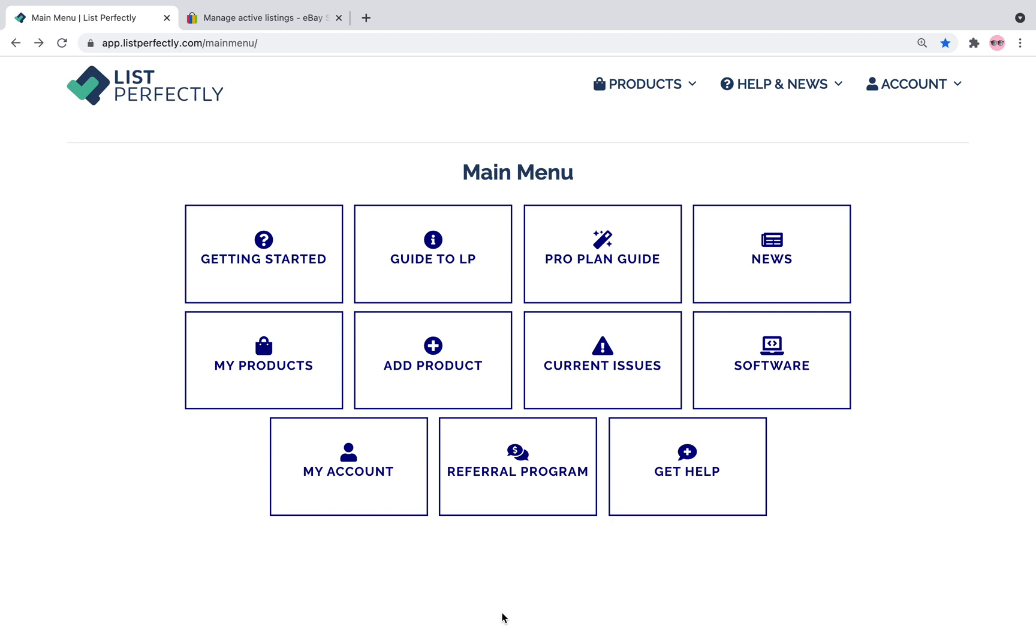List Perfectly does have a website and this is the main menu here, but they also have an extension and the extension is what helps you cross post your items either from your List Perfectly catalog to platforms or from platform to platform. So it's important to remember that it does run off of this extension.